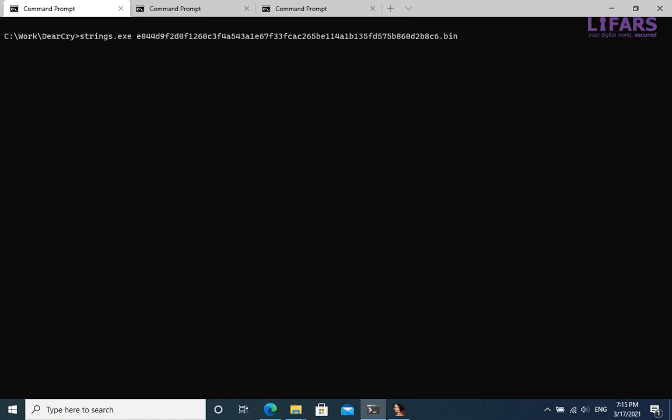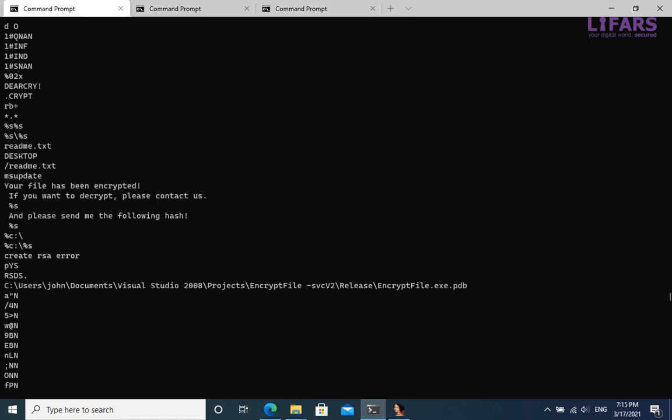Unlike other ransomware, DeerCry is somehow special. It is very simple, as we can see even by extraction of the embedded strings. There is no obfuscation, all strings are clearly visible.